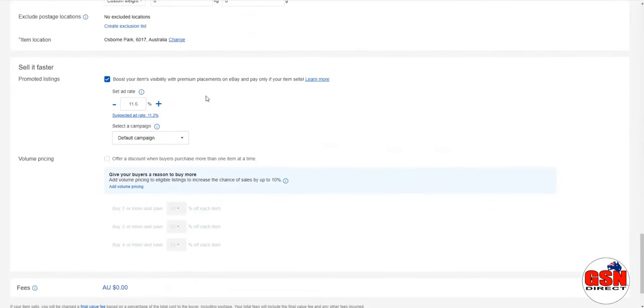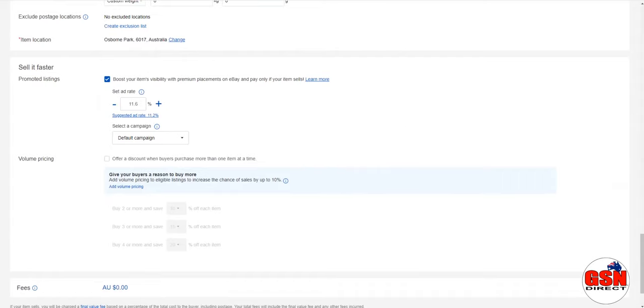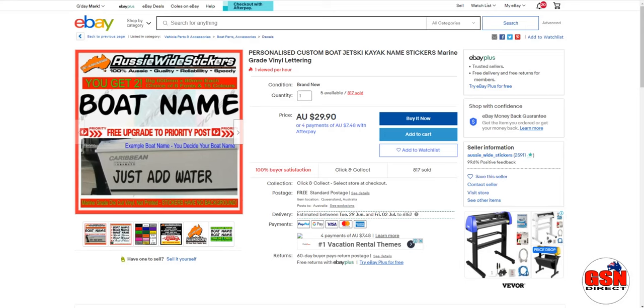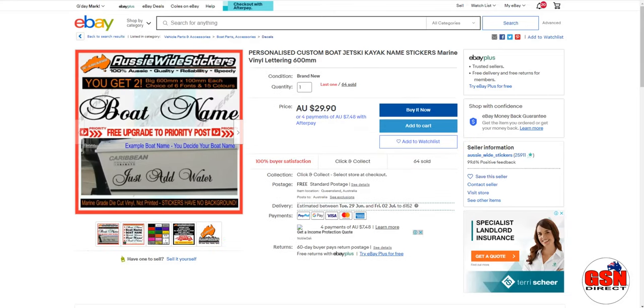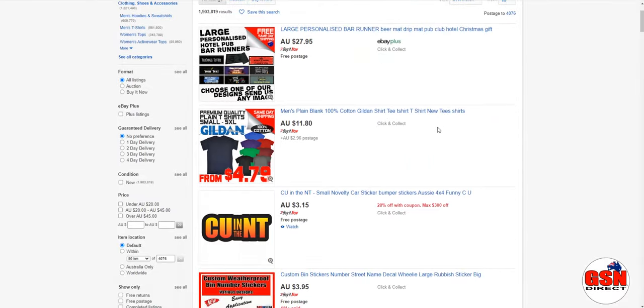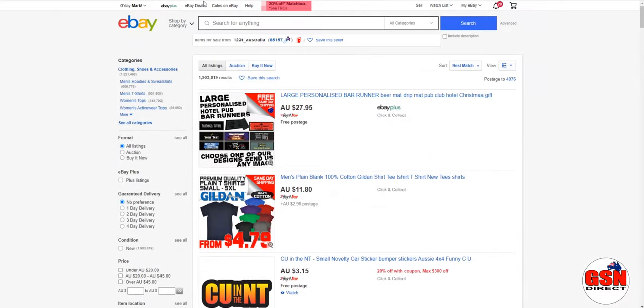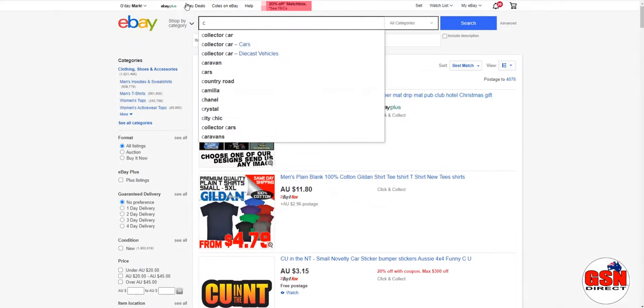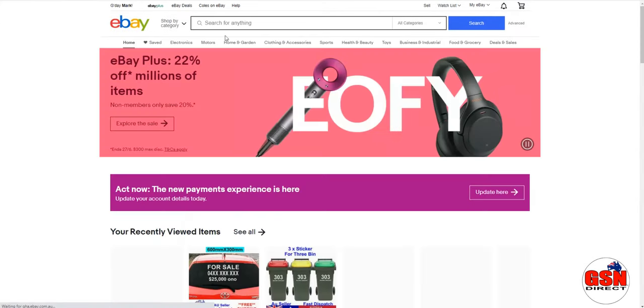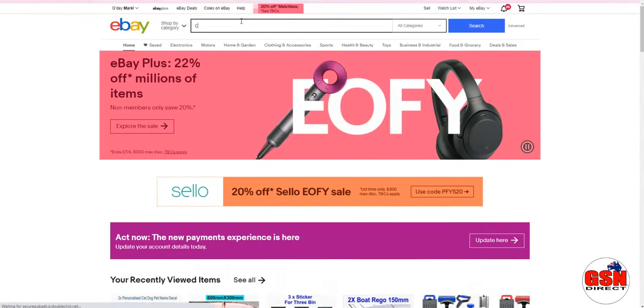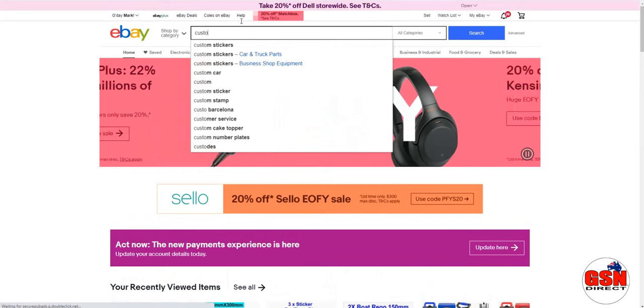Where you can boost it. It'll give you a suggested rate, okay? And what eBay will do, they'll take that percentage of the sale, but what it does is it pushes your listing up to the top. So let's go, I think I had a page open here. I'll just go custom. Oh hang on, we've got to get back into eBay. Custom stickers.